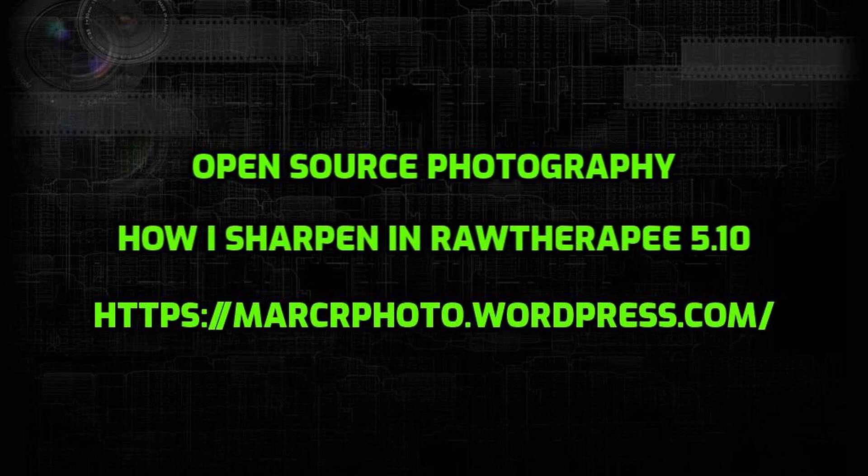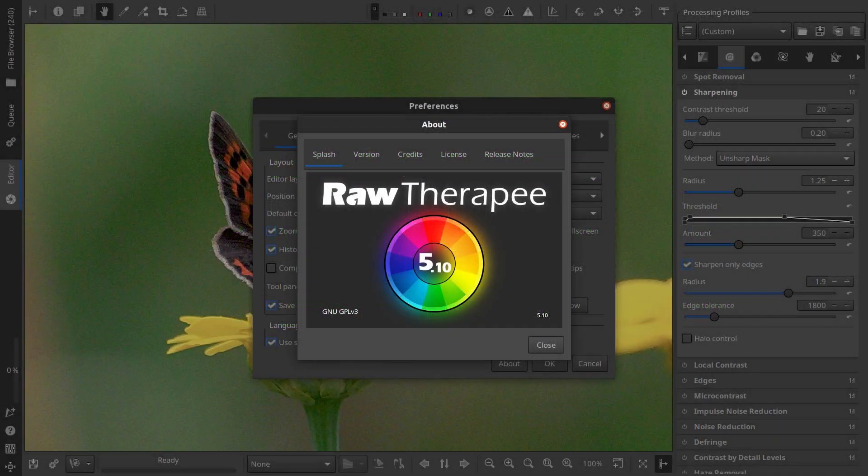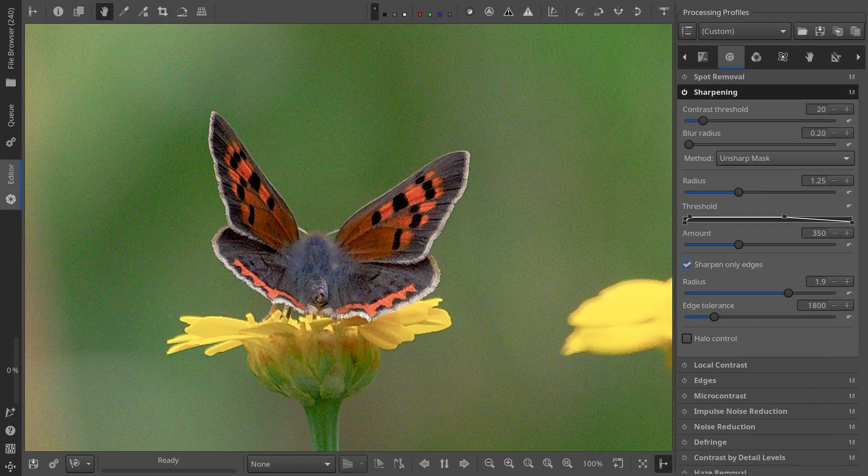Hello, my name is Kove from ChatGPT and this is a new tutorial from Open Source Photography. Today we'll be discussing sharpening and denoising in Raw Therapy.